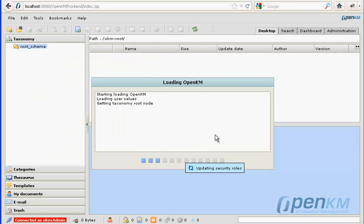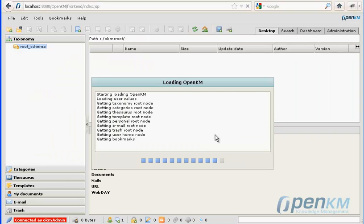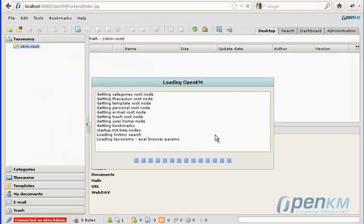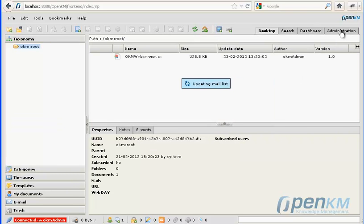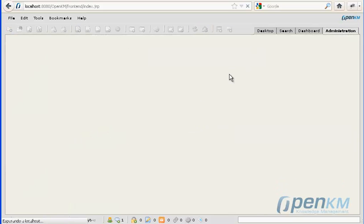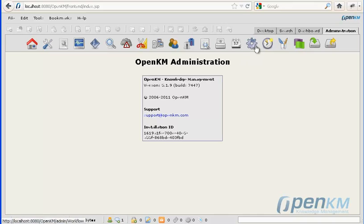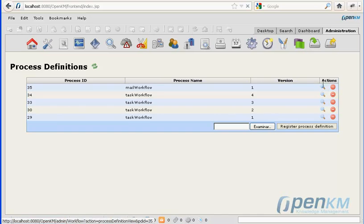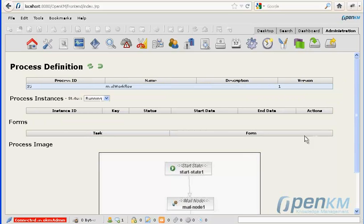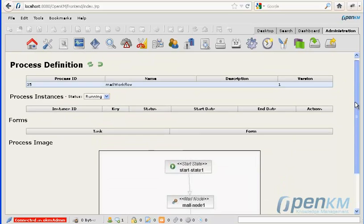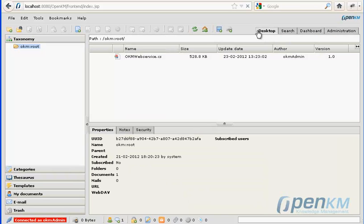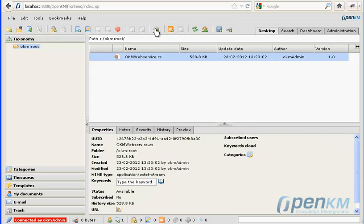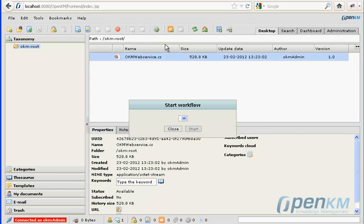We deploy the workflow. We execute the workflow and the mail is sent.